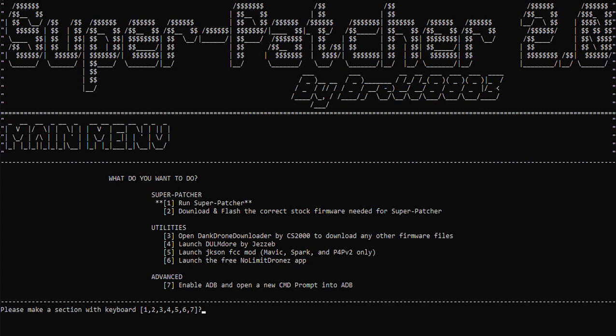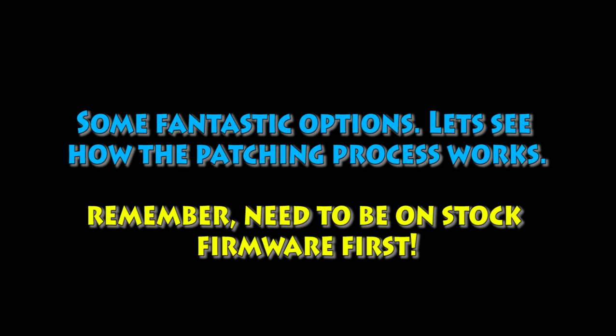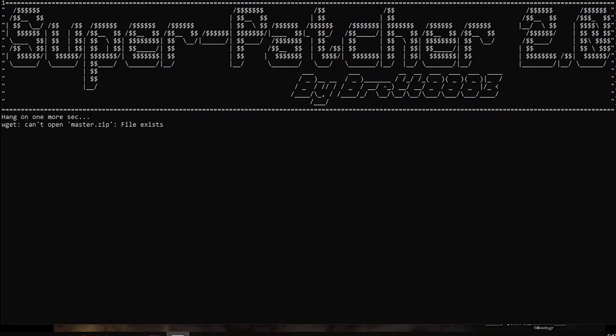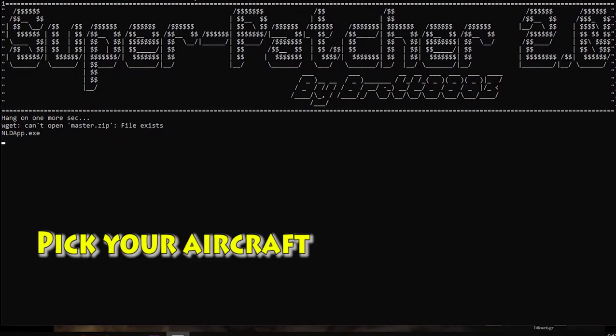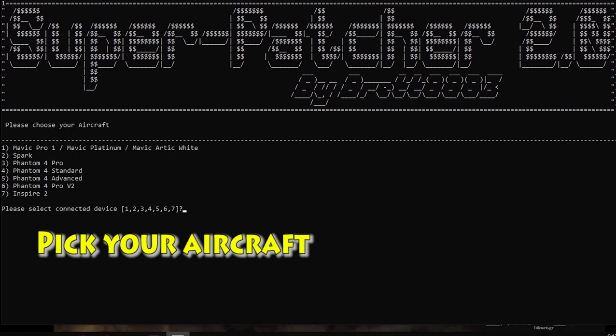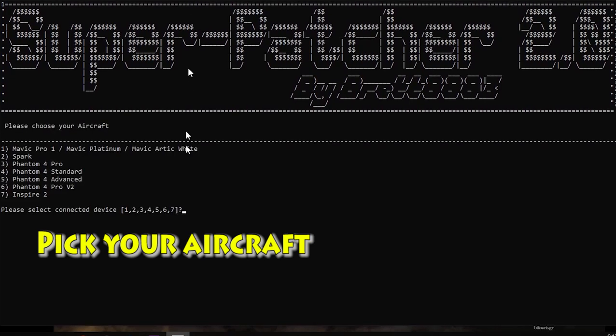And you can see there down below, we've got some more options for the Dank downloader tool. We've got Dumbledore. We've got some other tools and utilities that's been built in. So really cool tool. Really, really like seeing not just that we can do this, but there's some thought behind it as well. And so what we're going to do now is run the tool. We're going to connect it to the aircraft and we're going to start a process.